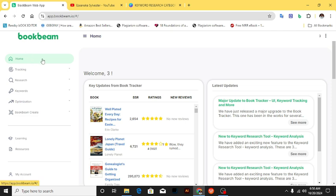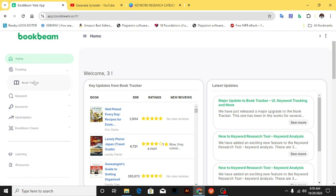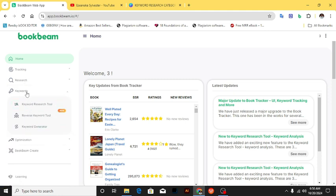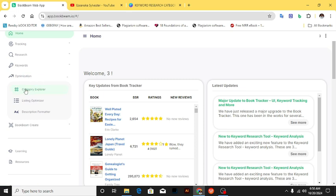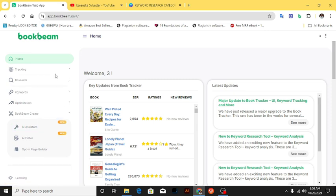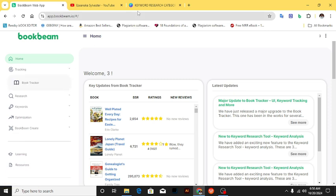On the BookBeam application there are a lot of things you can use it for. You can track a book, use it for research — you can see the niche finder, category history, trademark checker, keywords, keyword research tool, reverse keyword, keyword generator. Under optimization you have listing optimizer, description formatter, and you can also use it to create and edit, opt-in page builder, and more.